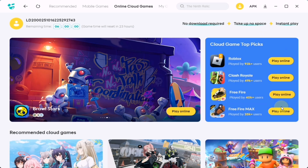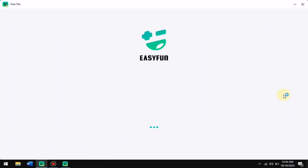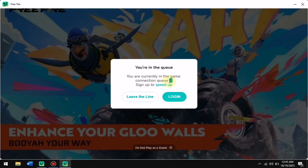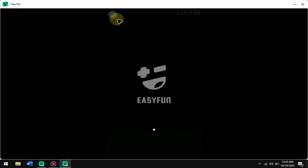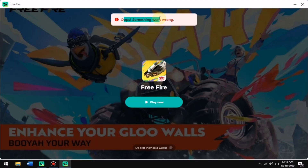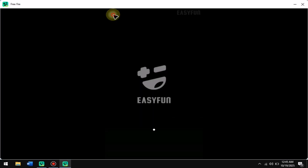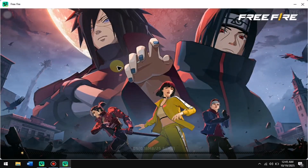Whatever game you want to play — let's say Free Fire — just click on it and the game will launch. You might see a little bit of a queue sometimes, but for most games you won't face this issue. And if your game crashes, just reopen it once or twice and it should start working perfectly.